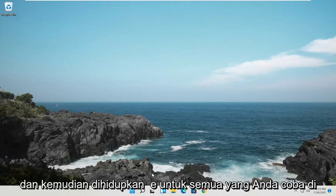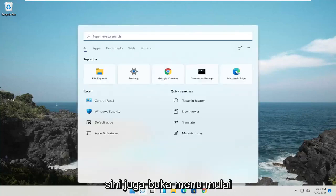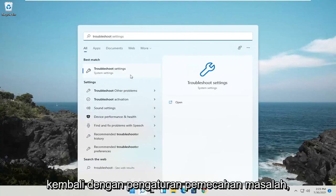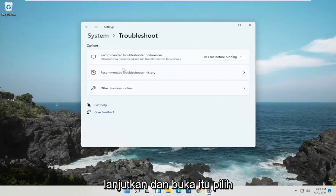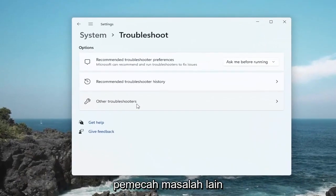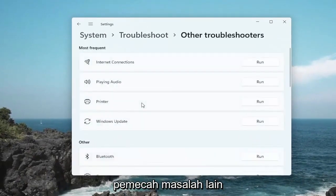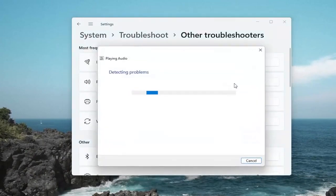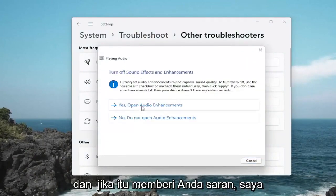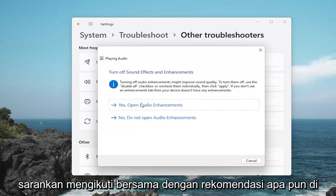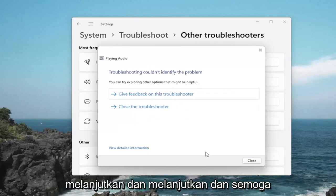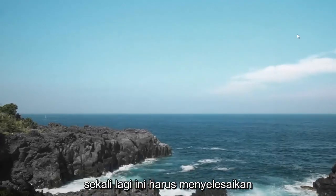One further thing you could try: open up the Start Menu Search and type in Troubleshoot. Best match should come back with Troubleshoot Settings — go ahead and open that up. Select Other Troubleshooters, and then you want to select Playing Audio and then select the Run button. If it gives you any suggestions, I would suggest following along with any recommendations. Hopefully this should have resolved the problem.